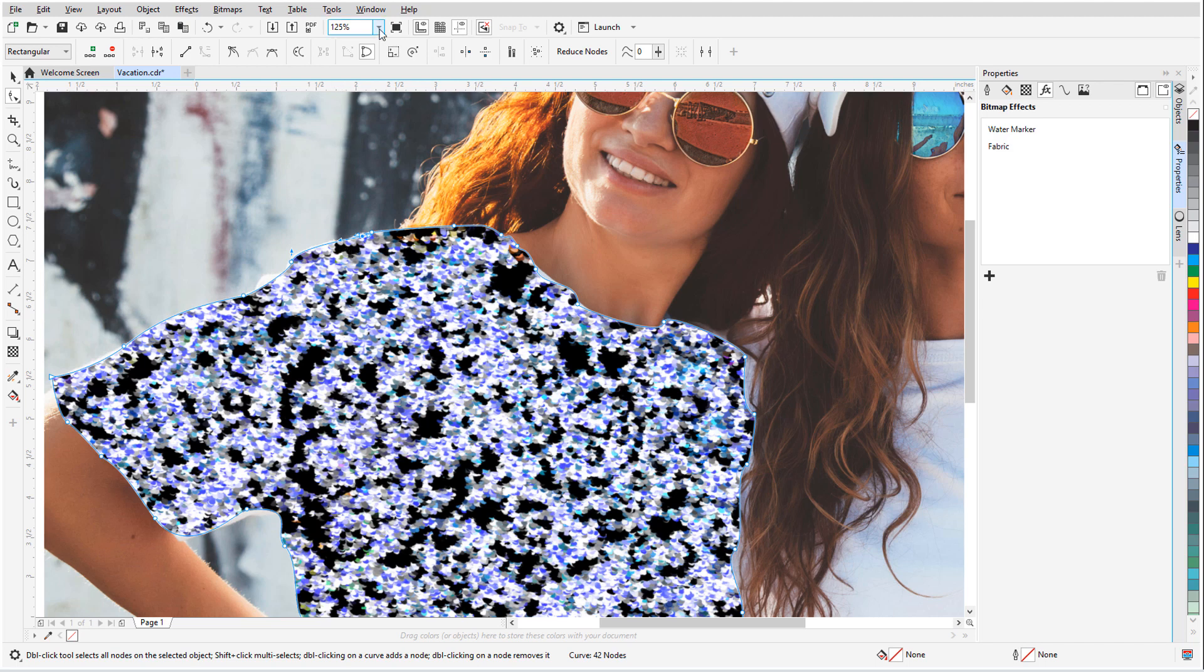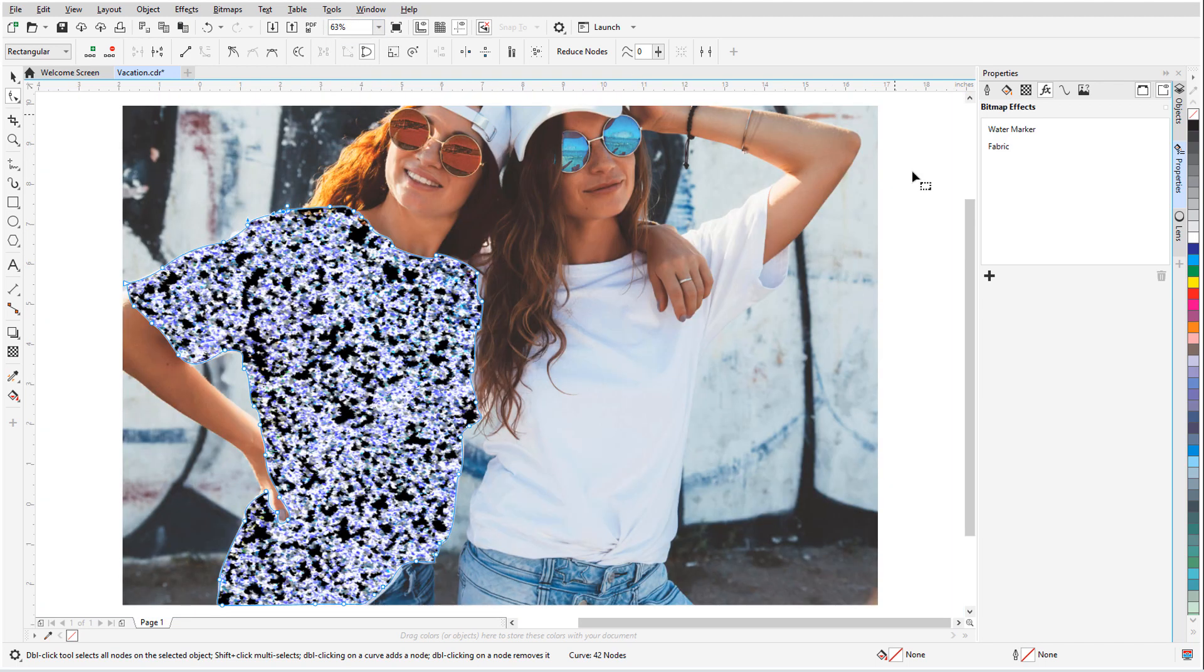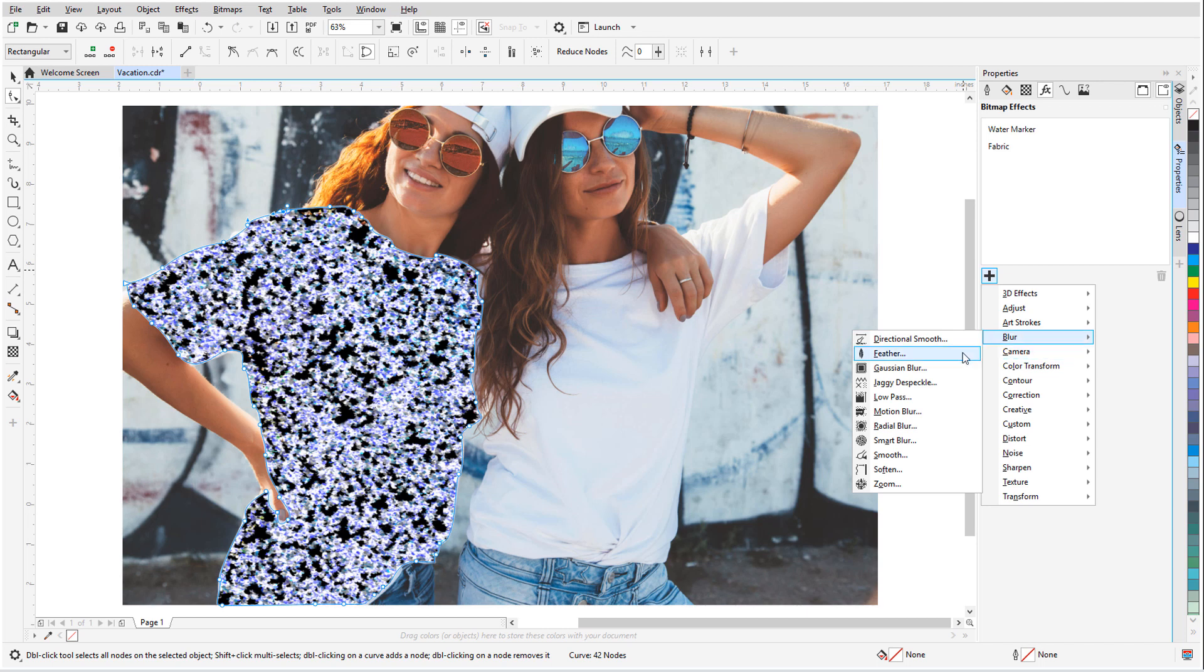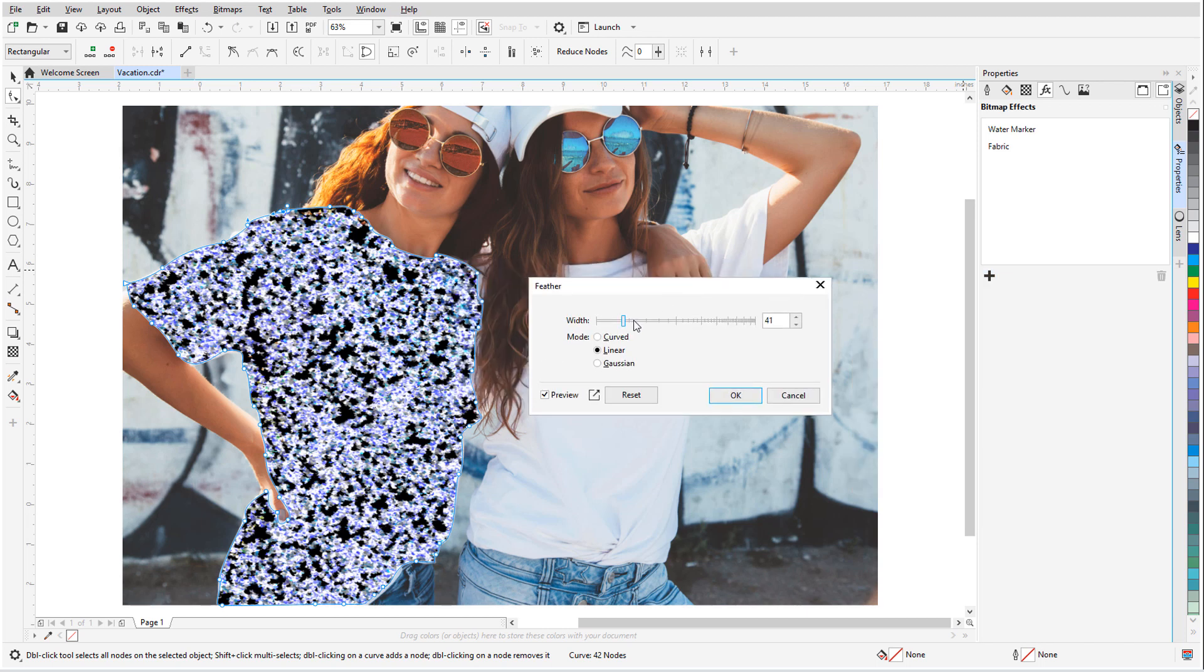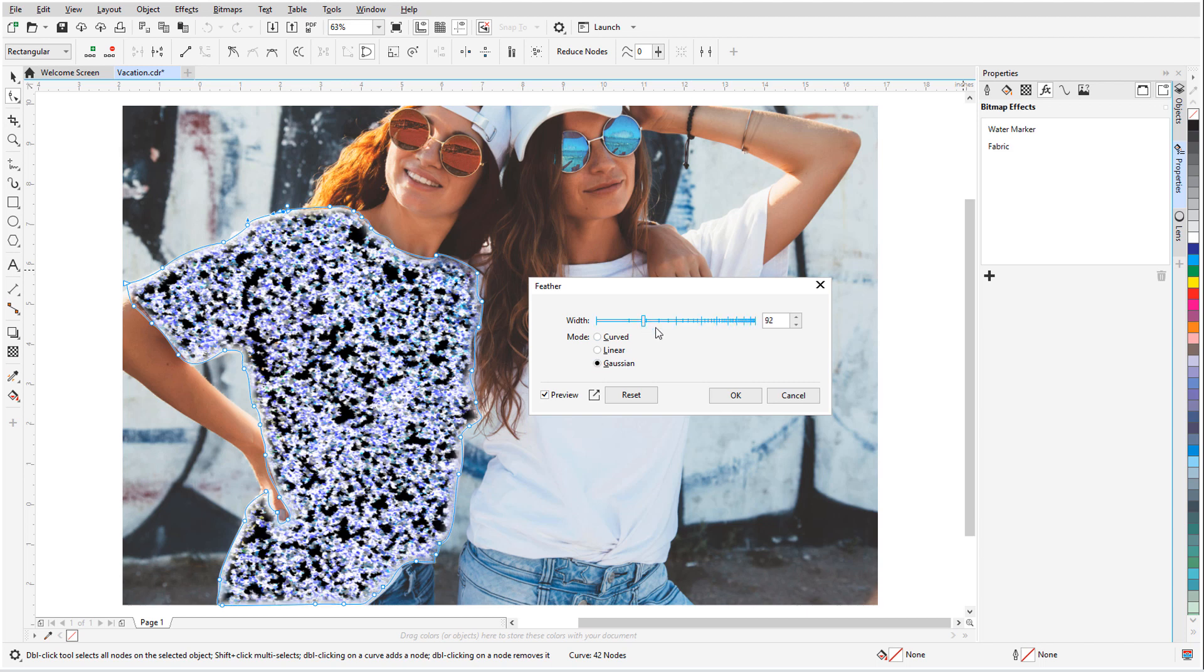To avoid some of the painstaking work of fixing the boundary, I'll take advantage of the new Feathering effect. I'll choose Blur, Feather, and adjust the Boundary Width and Mode. This increases the effect transparency along the edges, which makes the other effects blend seamlessly with the rest of the photograph.